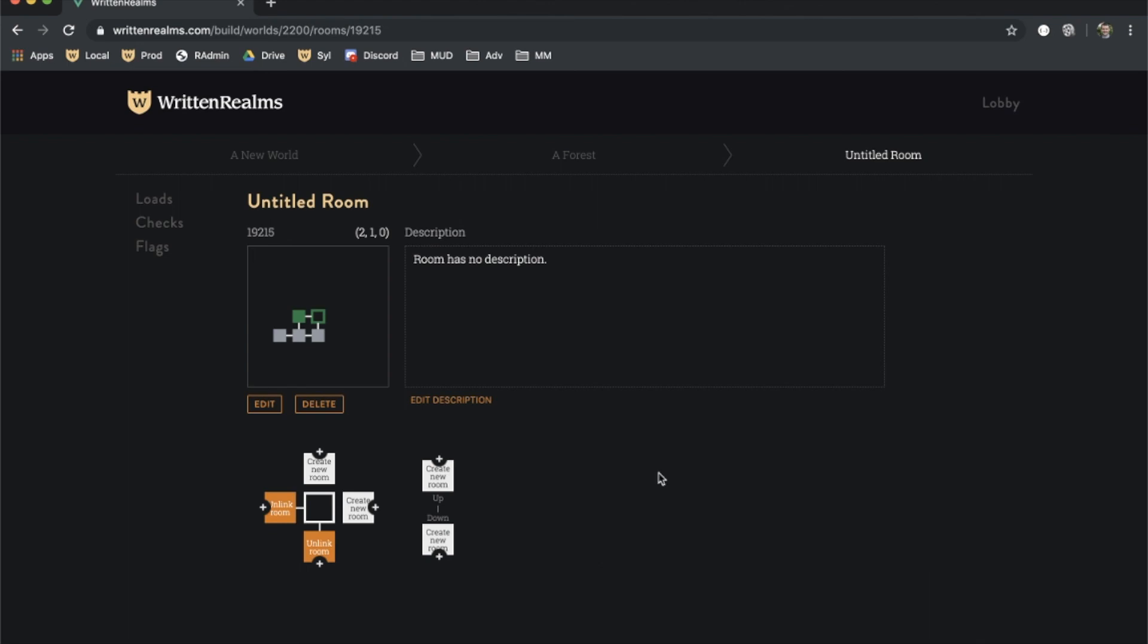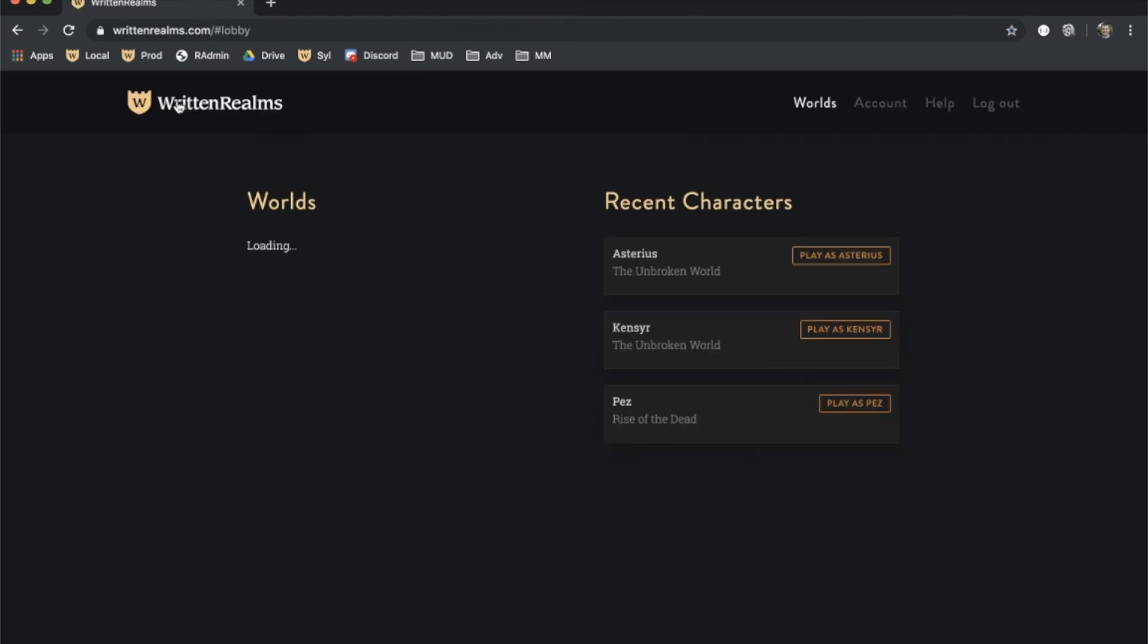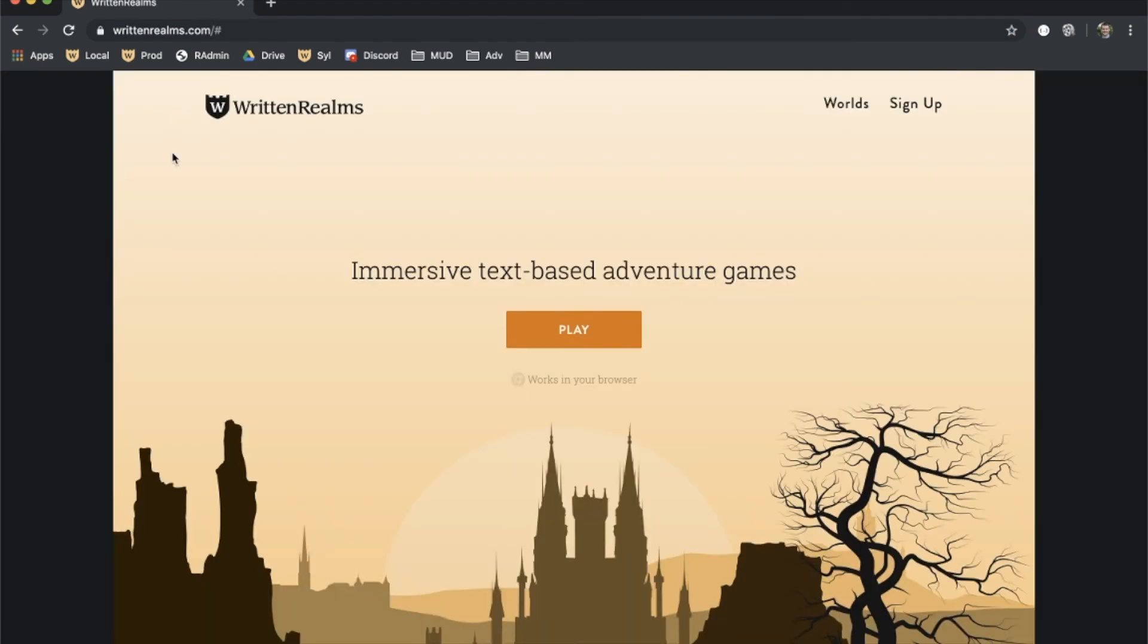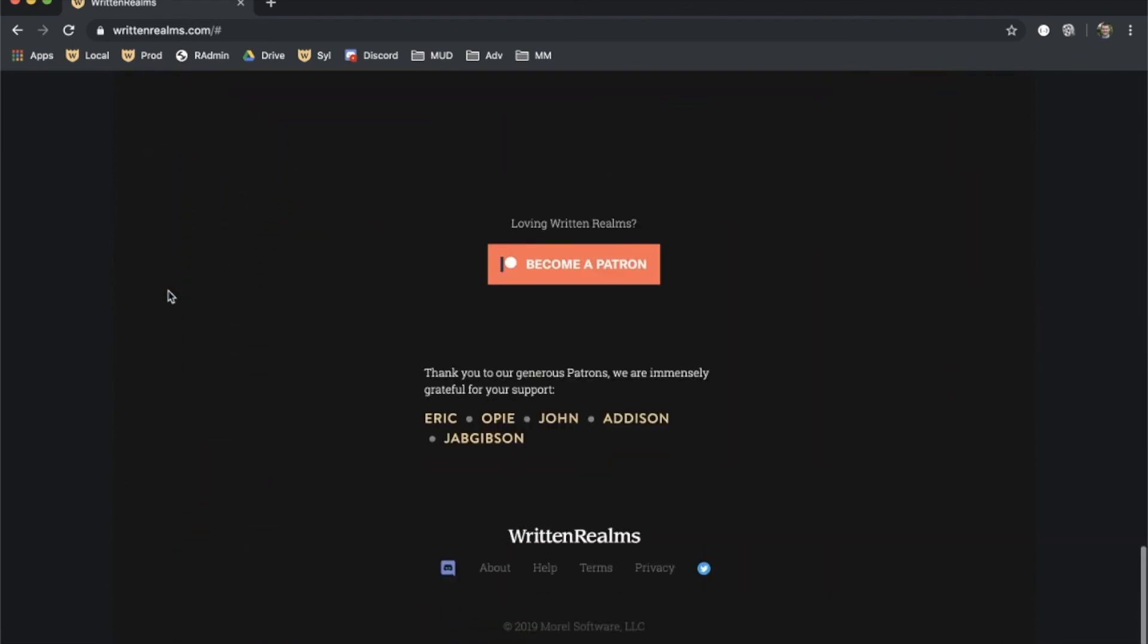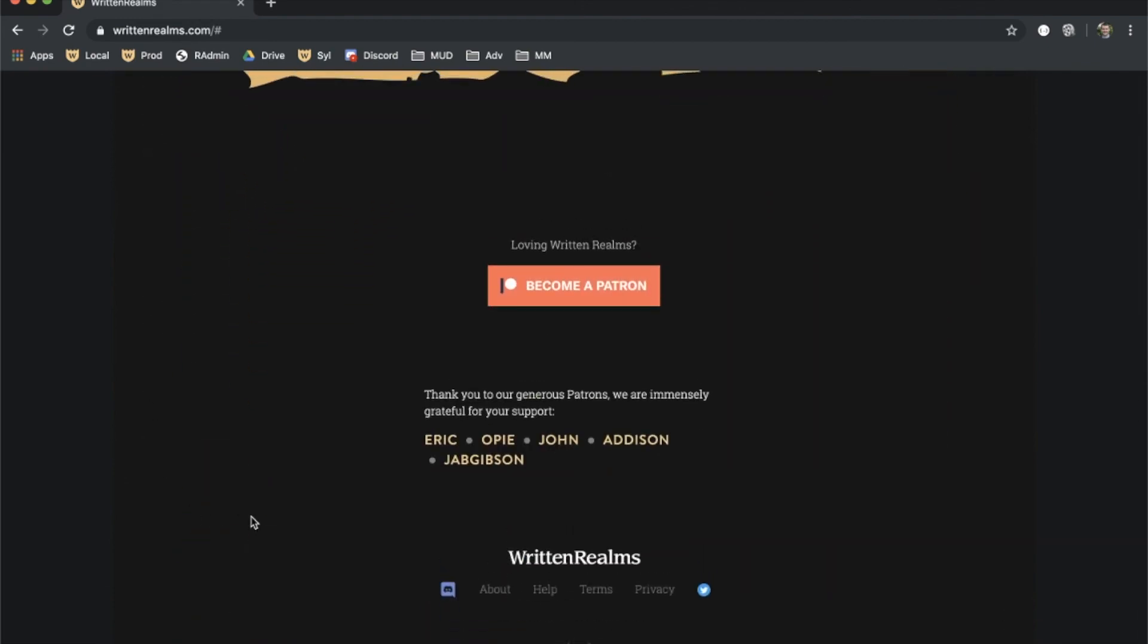You now know how to manage rooms, mobs, items, loaders, and zones. If you have questions with world editor usage, find us on Discord by going to our front page, scrolling all the way to the bottom, and clicking the purple icon on the left.